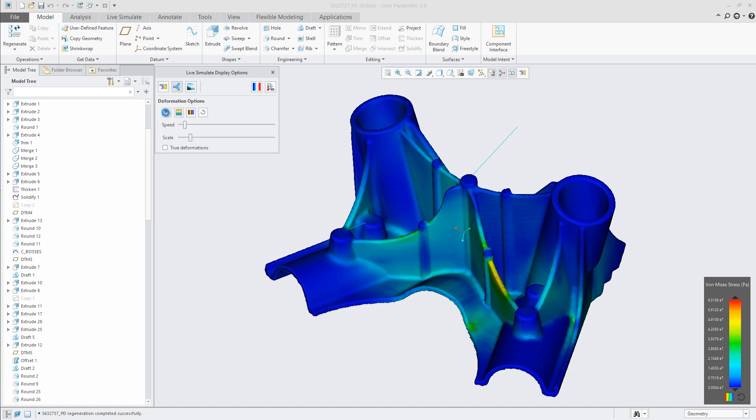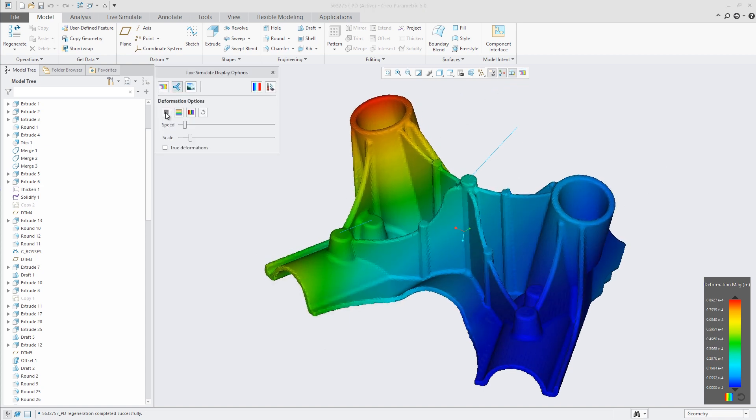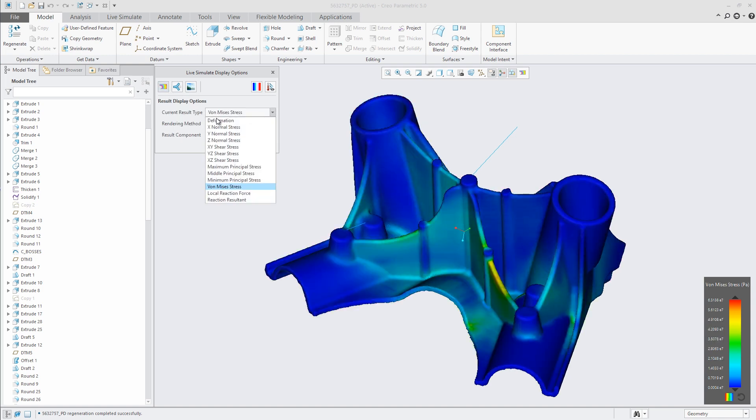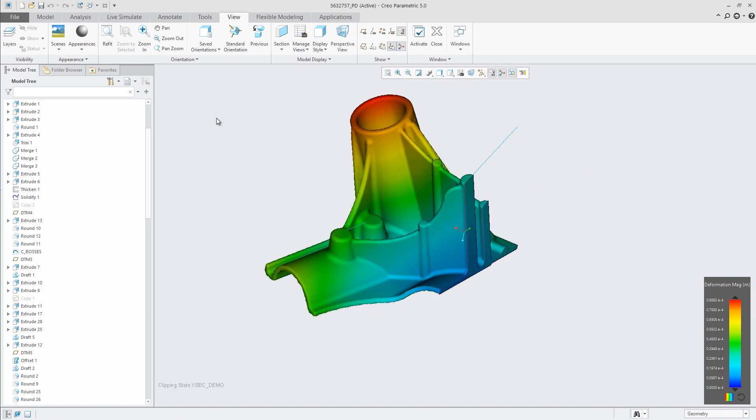Coming in early 2019, Creo Simulation Live, powered by ANSYS, will bring thermal, structural, and modal analysis to every designer.